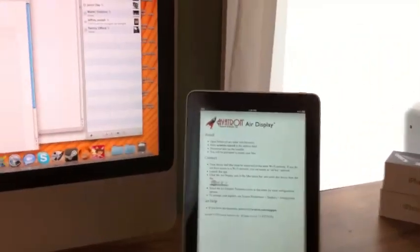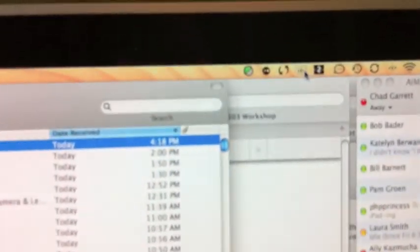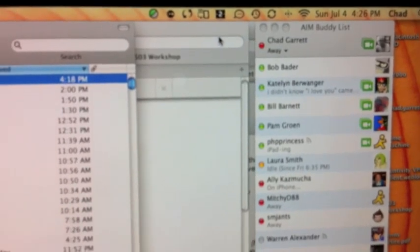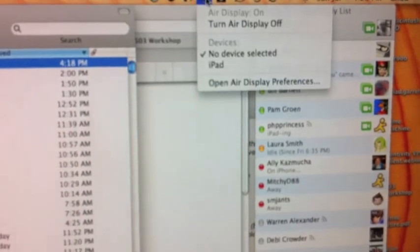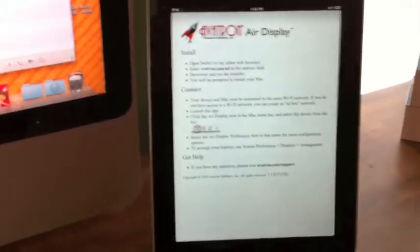What Air Display does is it extends your monitor from your Mac to your iPad. Right now it's not working because we actually have to turn Air Display on via a program you need to install. So I click on this, turn Air Display on, and I have to select the device — I have iPad. There you go, and watch like magic over here. It will refresh and then boom, I have another monitor.